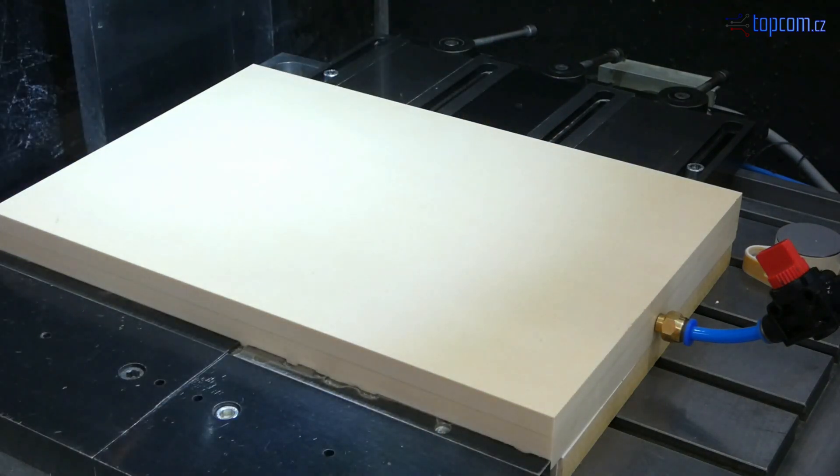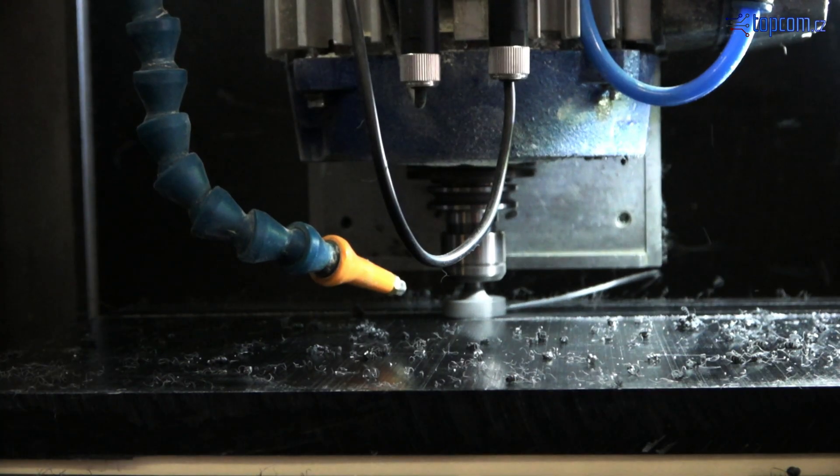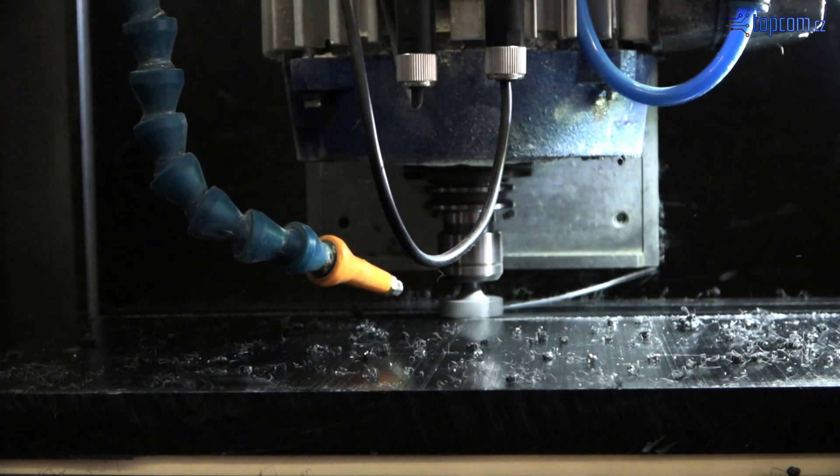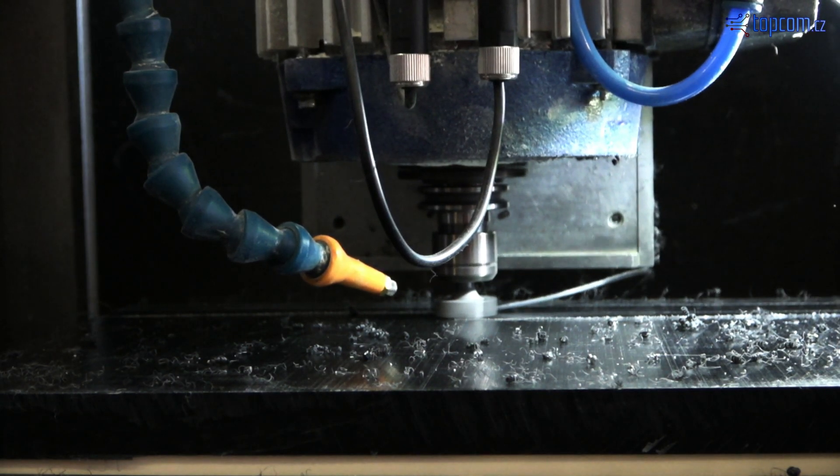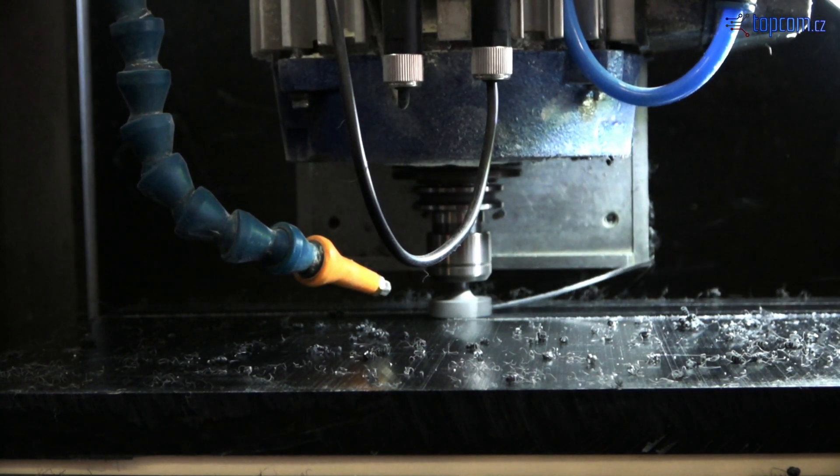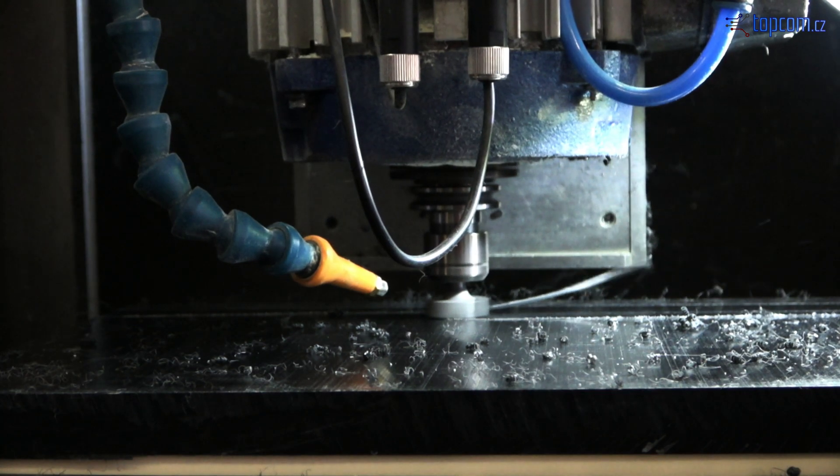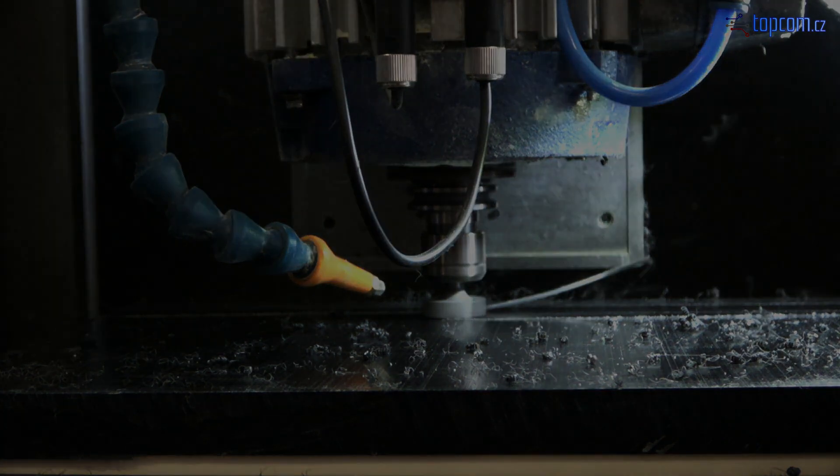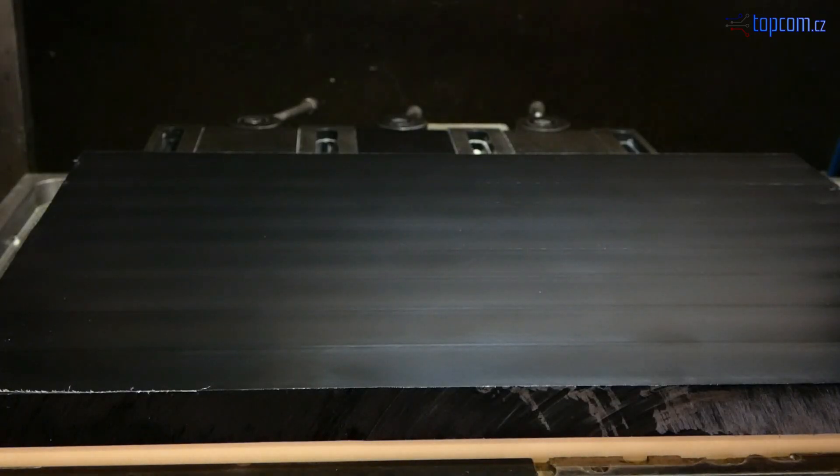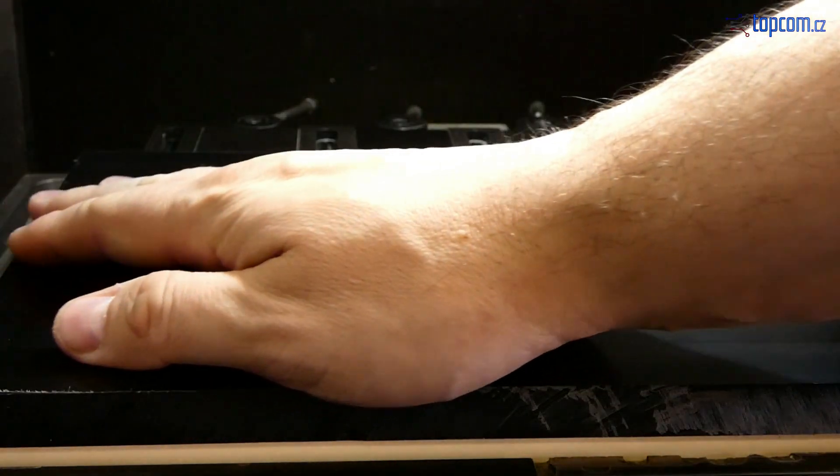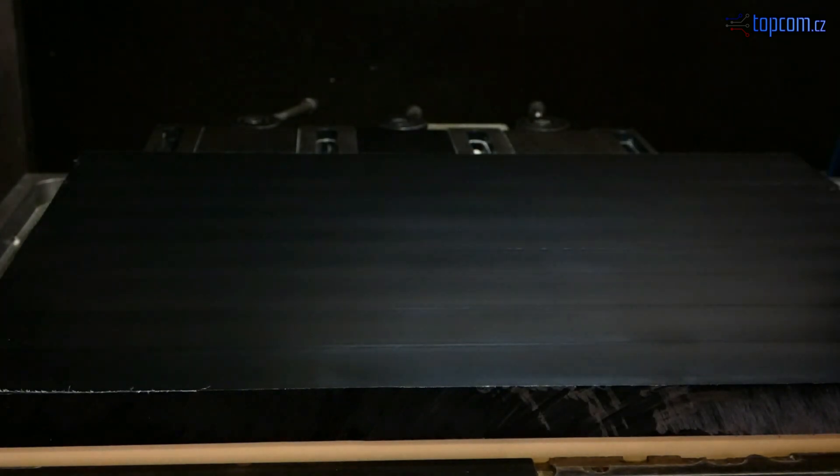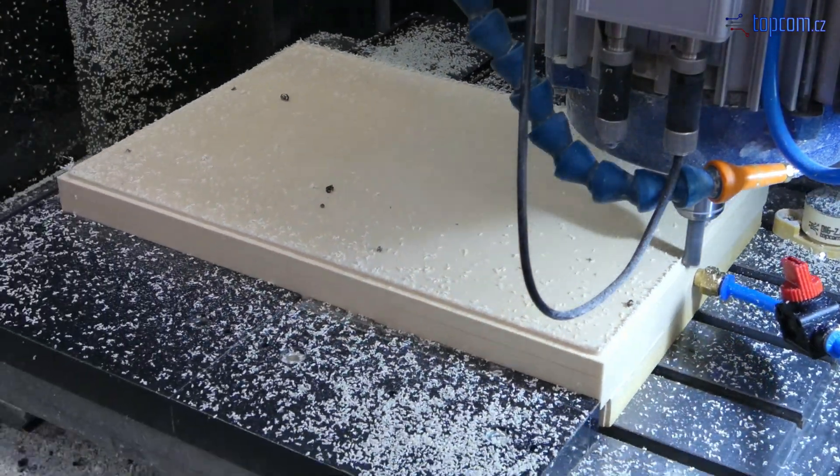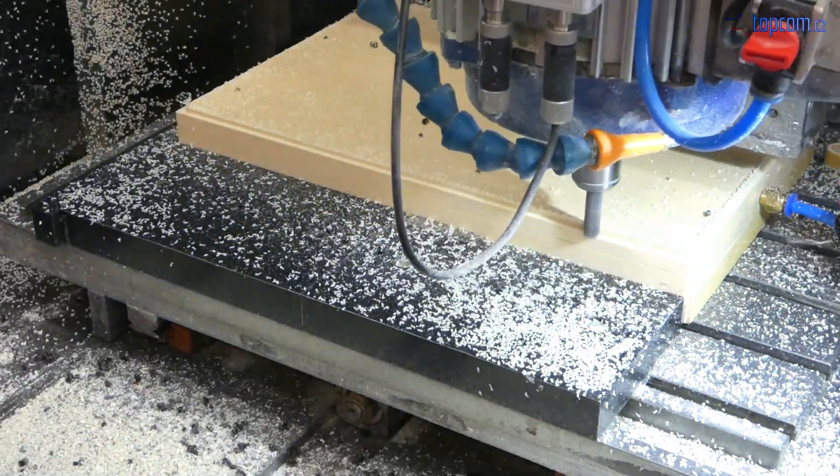When and why to use vacuum clamping. If you need to access complete top or side surfaces, with a vacuum clamping you can easily machine the whole top surface or an outline.